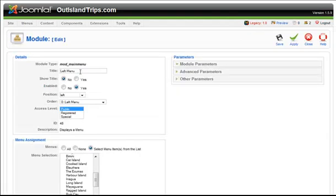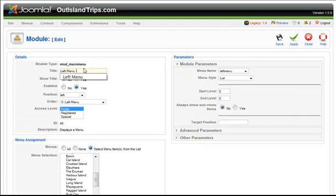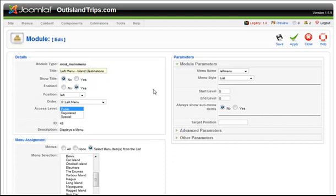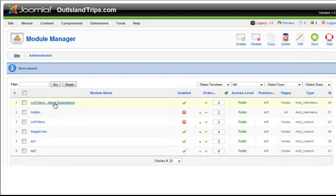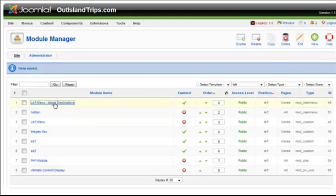He's going to have different menus on the side, and he needs to be able to identify them. Basically, you just want to edit this menu.